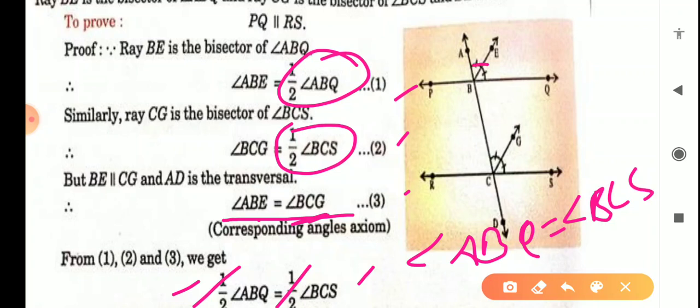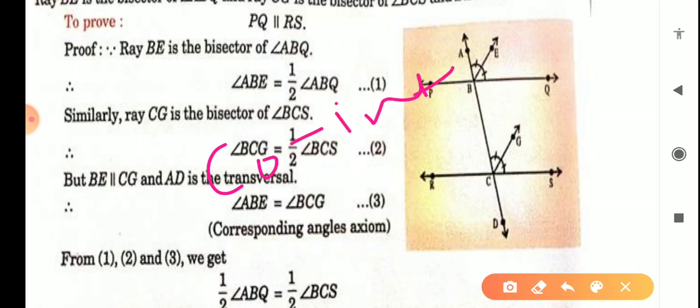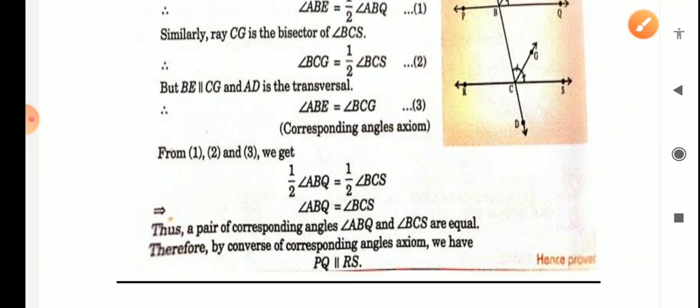Now ABQ and BCS — this is the full angle ABQ and this is the full angle BCS. These are corresponding angles. When corresponding angles are equal, the lines are parallel. So this completes example number 5.